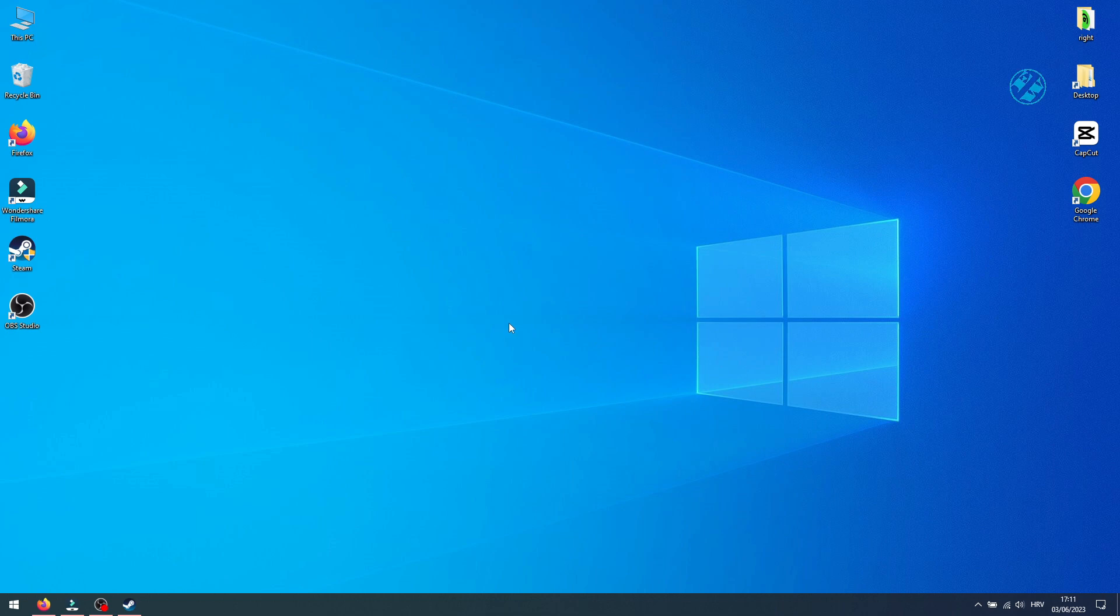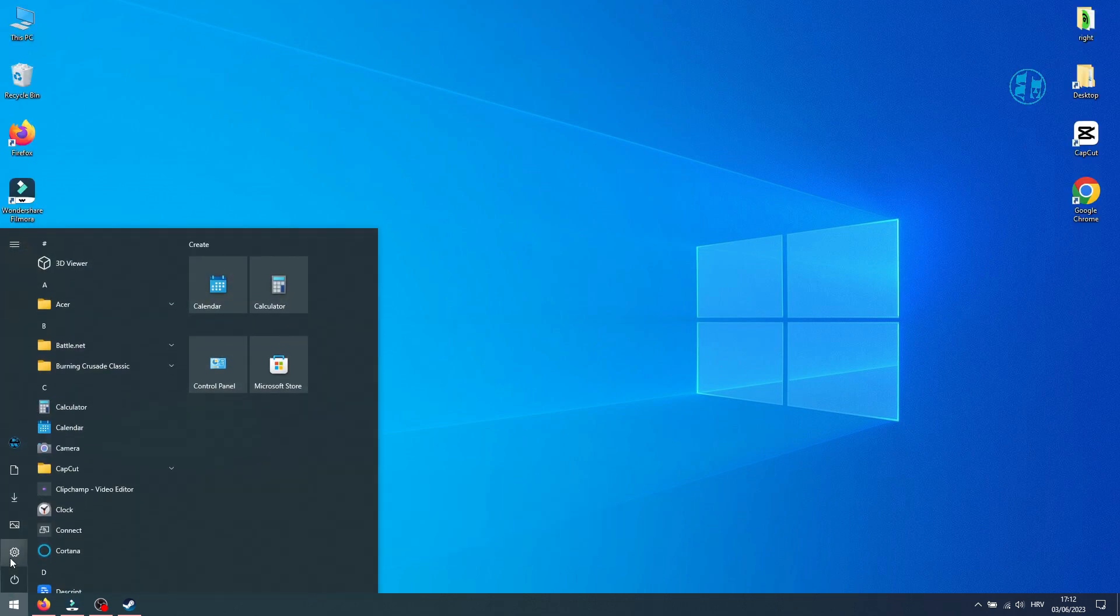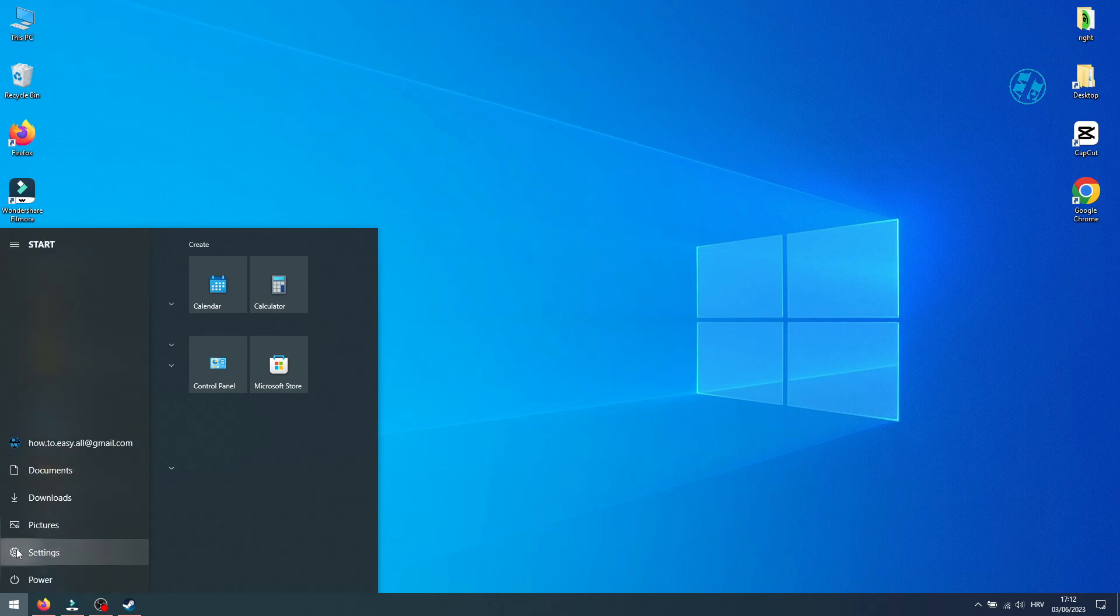Having your Windows and drivers up to date is most important thing for your games to run without any problems. To update your Windows, click on Start and select Settings.